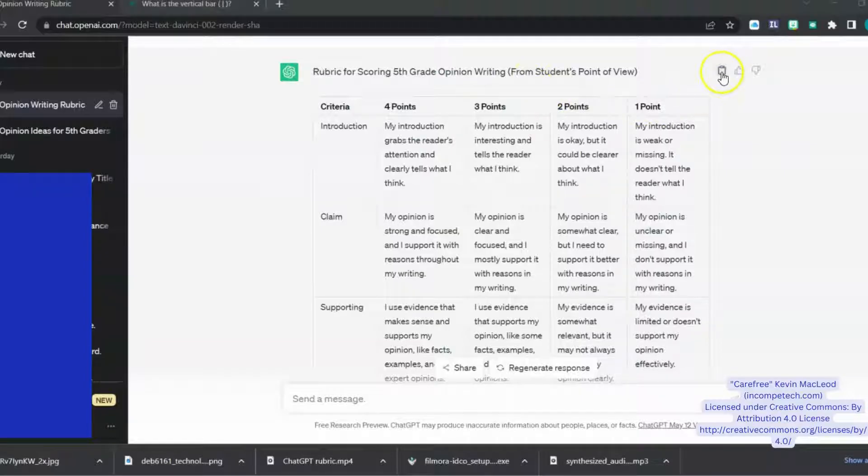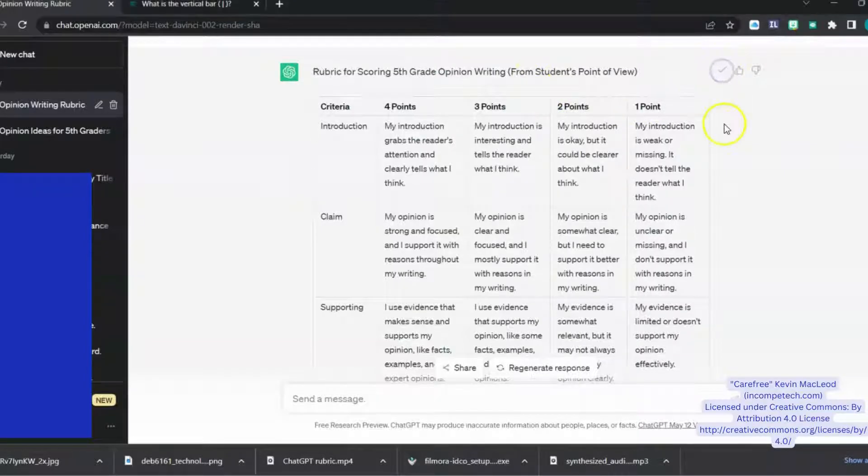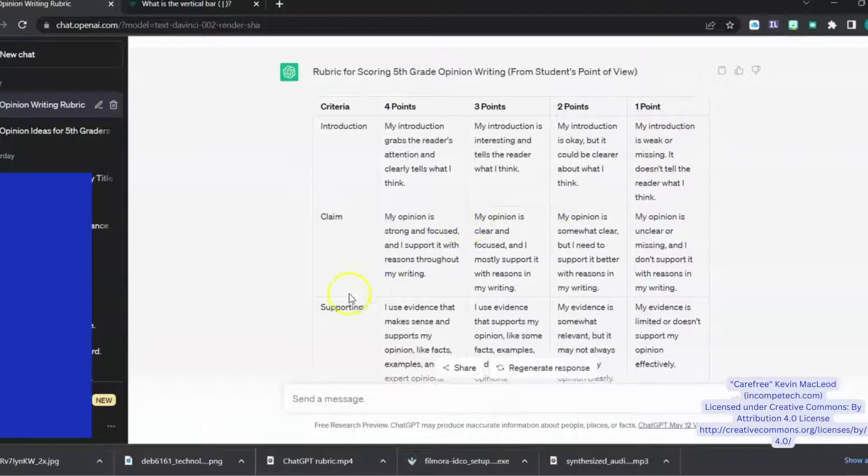First, click the little clipboard icon next to the thumbs up. That copies all of the text in that section.